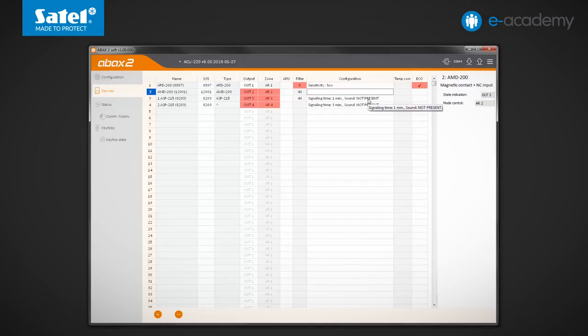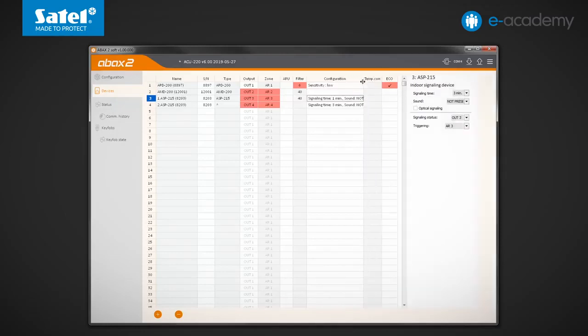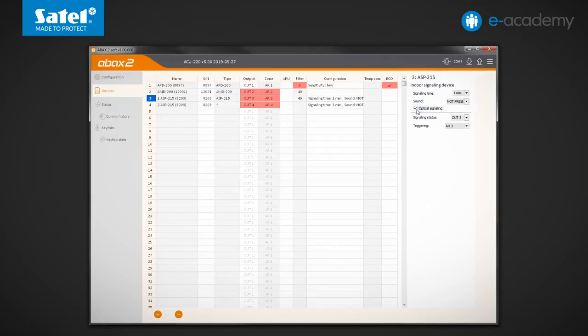In the case of the ASP215 siren, information about the maximum signaling time and selected sound is displayed. Additionally, on the right side of the window, you can select the optical signaling option.